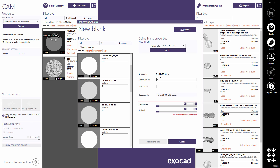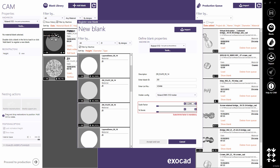Mark your physical blank with this identifier. Additionally, you can also add a lot number, as we show here. For zirconia, you need to input the scale factor or shrinking percentage. Accept to create the blank and load it.